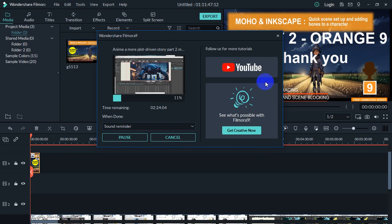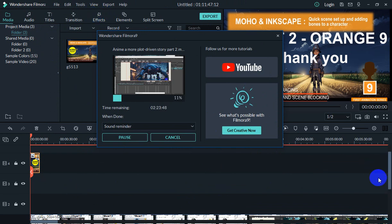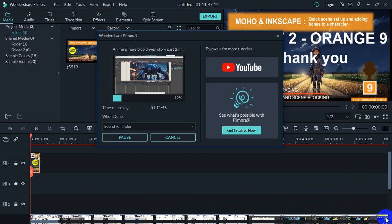So if you have this program here — it's called Wondershare — it has effects. Once you create your video, you can add an effect to it, like a visual effect, like a black and white effect, a red eye effect. They have millions of them. And that's one type of effect.